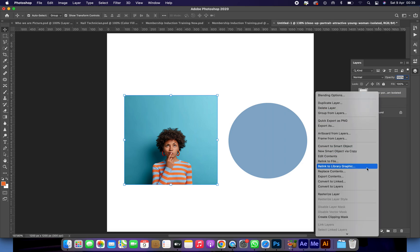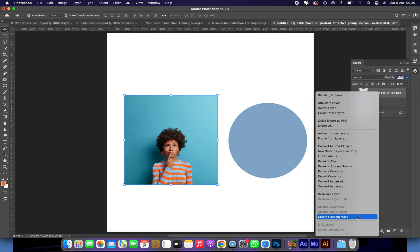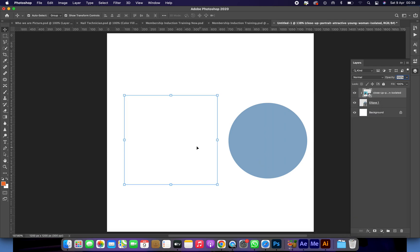Then just right-click on it. You can right-click if you are using a mouse, and if you are using a laptop on Mac, you can just use two fingers. Then select 'Create Clipping Mask'. You bring down this menu and then you do 'Create Clipping Mask'.